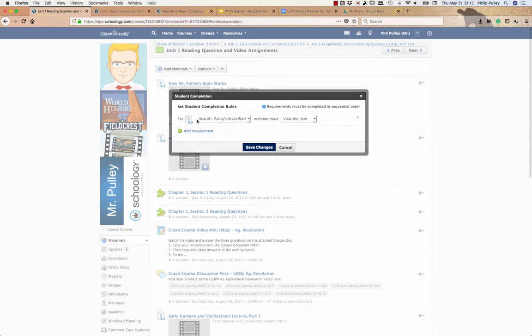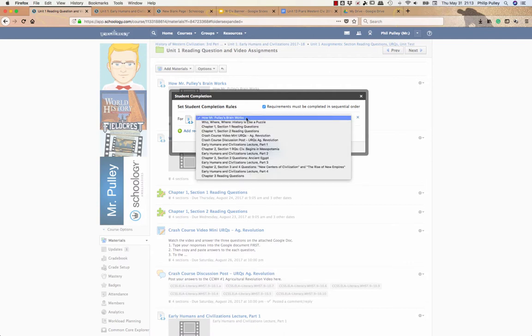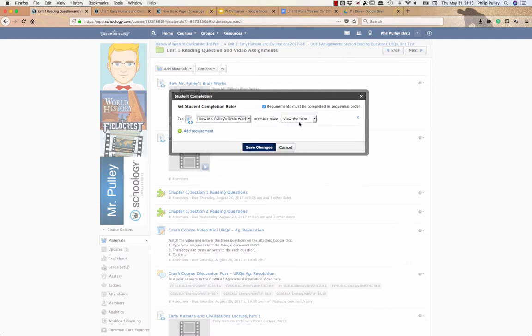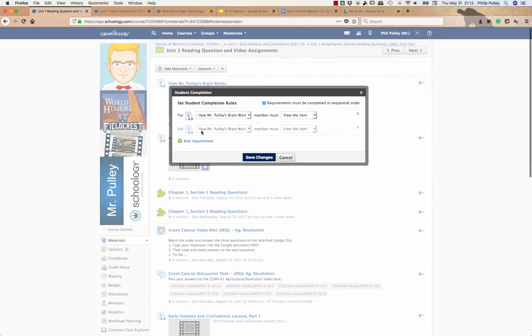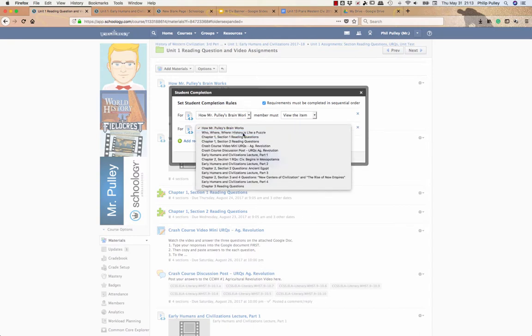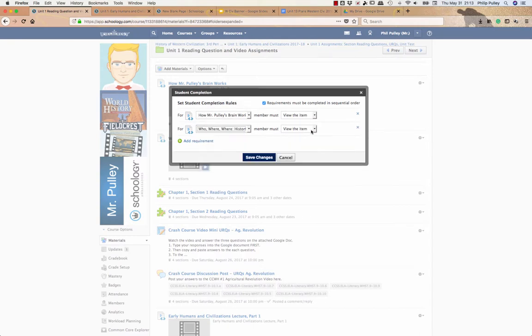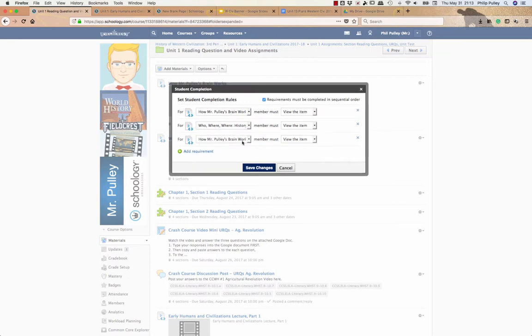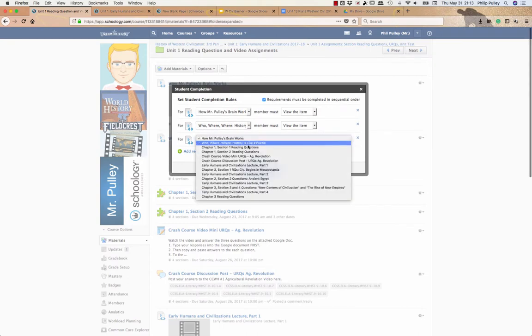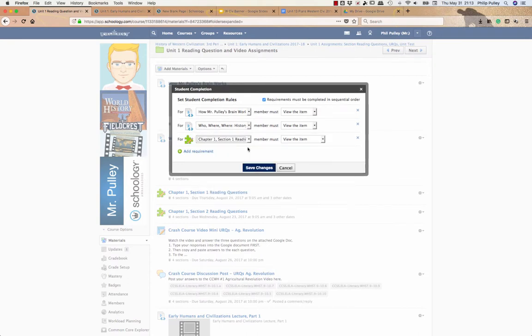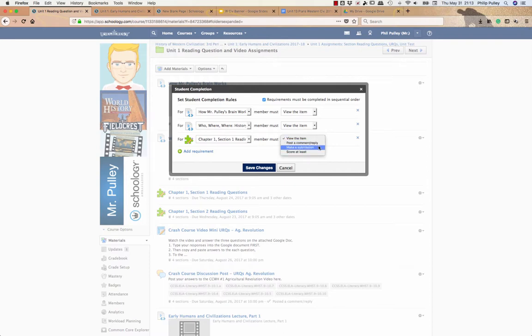So to add these things on, the first one in here is the first item they're going to be in the list. So the first one I want is the first item. They have to view this item. Then I'm going to add the next one, which is to watch this next video. They have to view. The next one is going down to the first set of reading questions and they must make a submission.